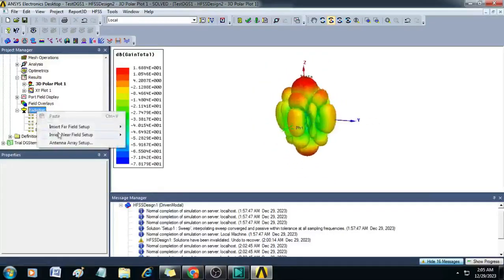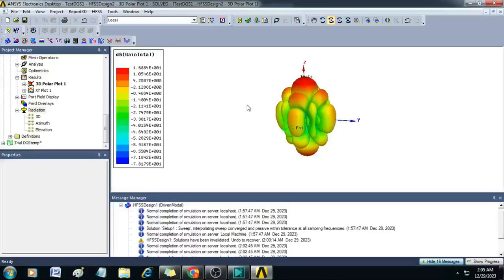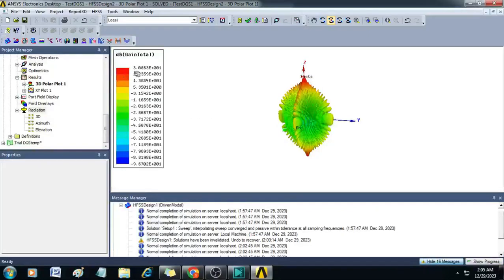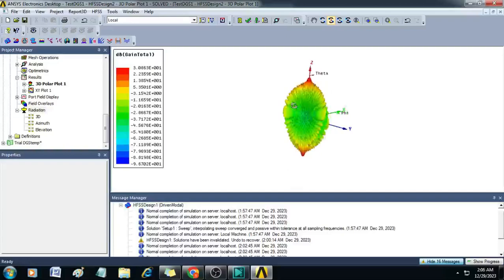Similarly, I can give a very large number — say 25×25. You can see the gain will increase to approximately 30 dB. The beam becomes more and more narrow. This is how we can use a single element antenna and analyze it for antenna array configurations with different array sizes.